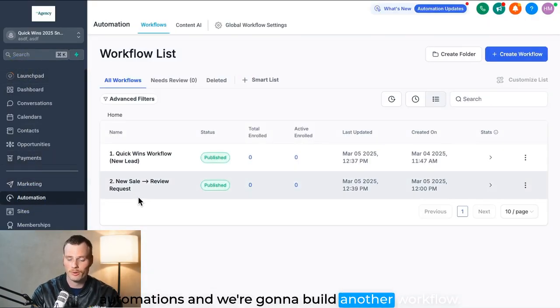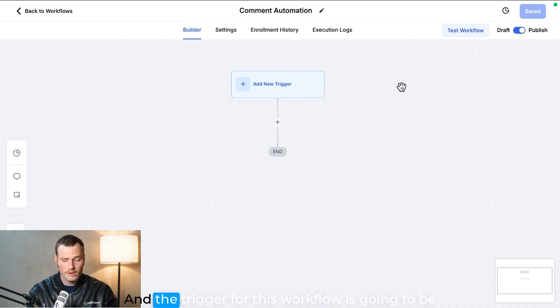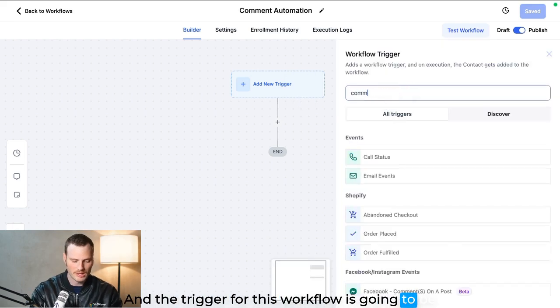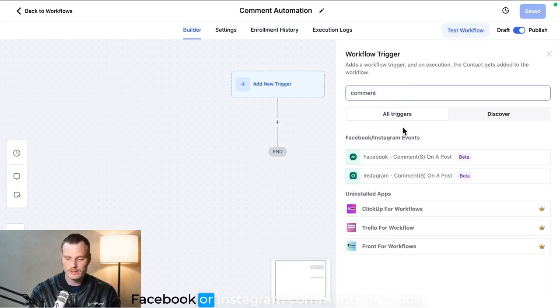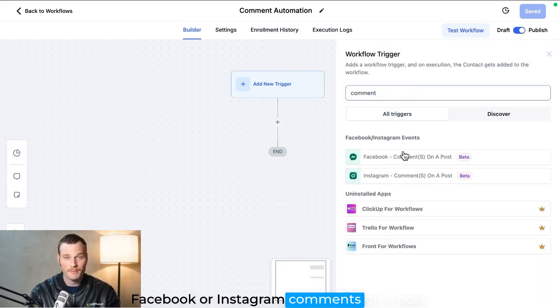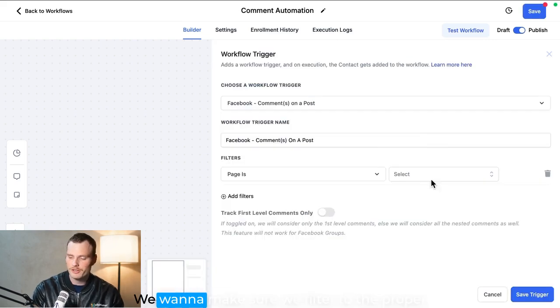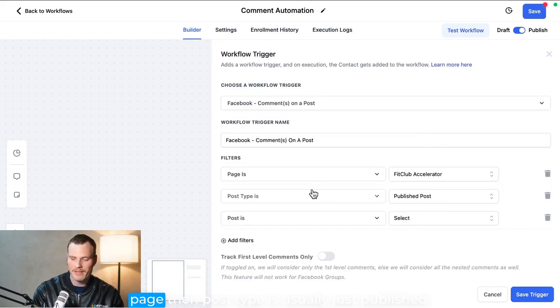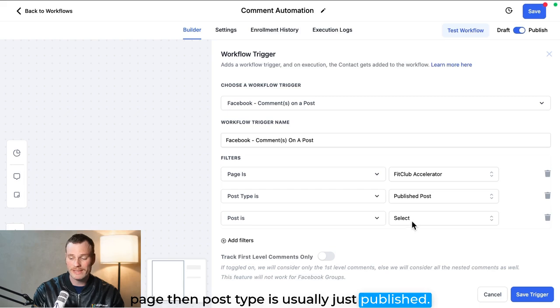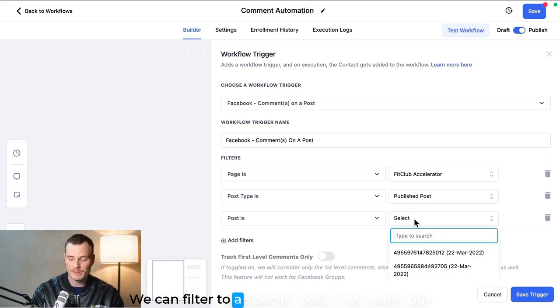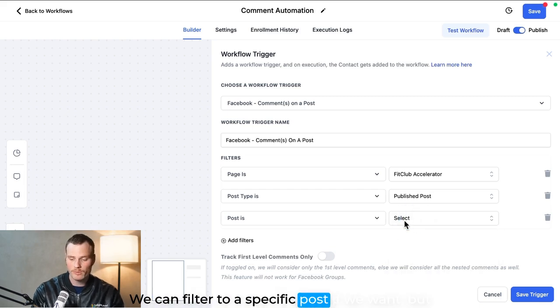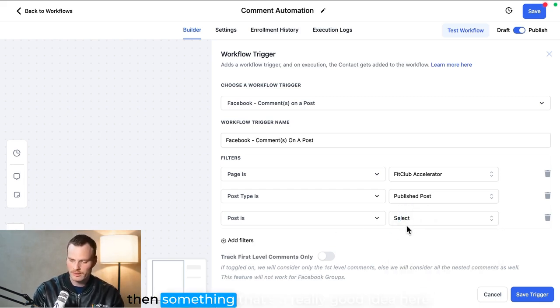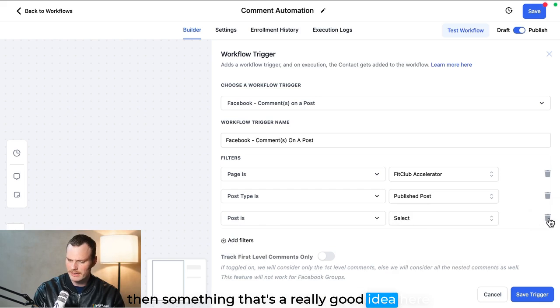The trigger for this workflow is going to be Facebook or Instagram comments on a post. We want to make sure we filter to the proper page, and then post type is usually just published. We can filter to a specific post if we want.